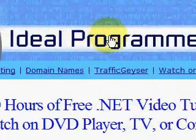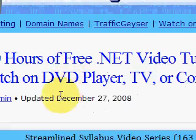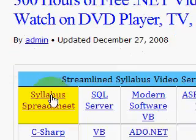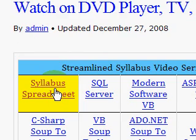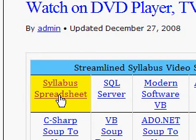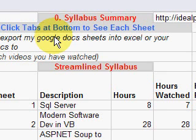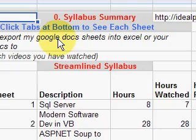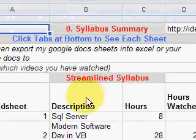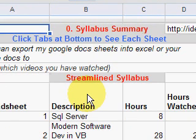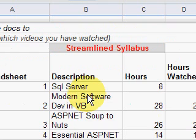Here we are on the home page of idealprogrammer.com. The first thing you come to is a table that contains all the video series that are free to watch, and there's a syllabus that will allow you to keep track of what you're watching. You can download the syllabus to your own Google Docs or put it into an Excel spreadsheet — it just helps you keep track of what you're watching.